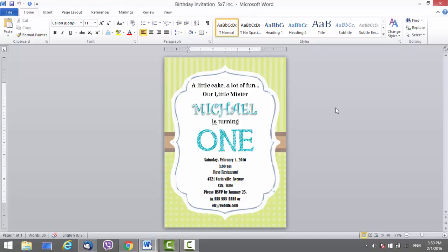Before you start anything, once you download the template, there will be a file with links — all the links are free, links to the fonts, all the fonts are free, so you can just download them and install them. Once you do that, your template should look like this. In case there is some issue, feel free to contact us, we will do our best to assist you.